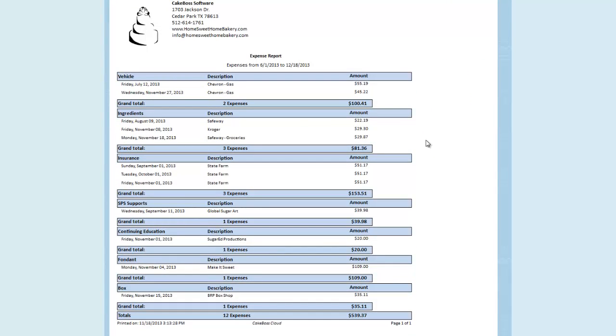You can now see a comprehensive list of all your expenses in the time frame, broken down by category. Here is the total amount spent on that category and the grand total at the bottom.